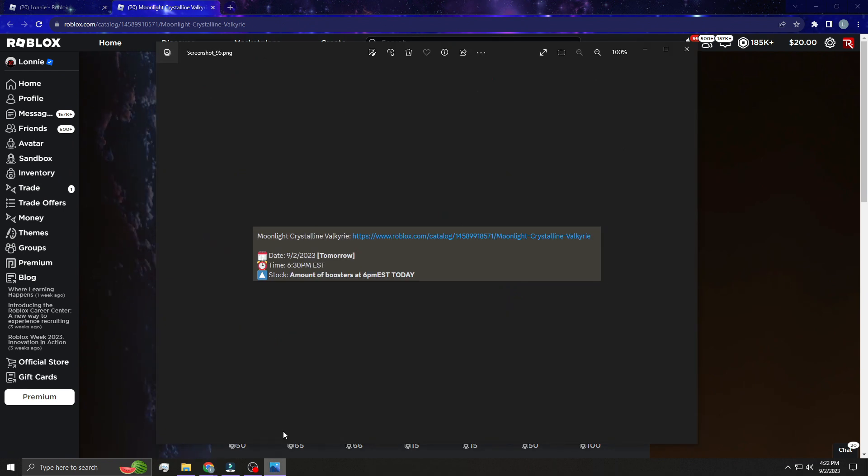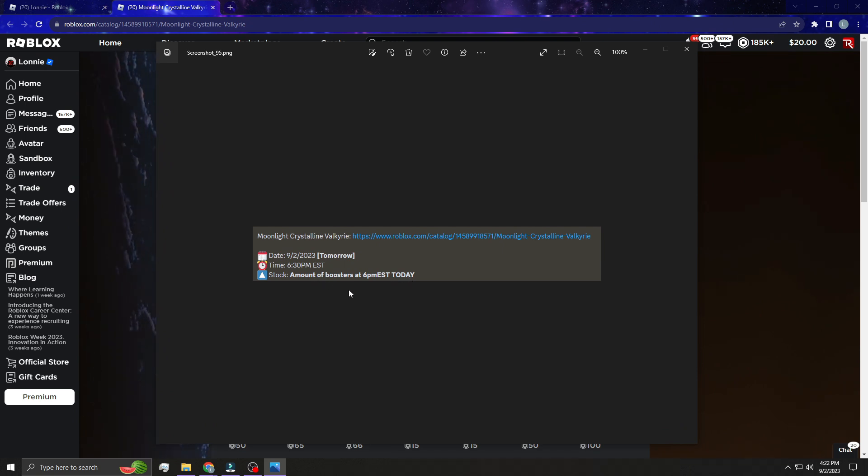It's coming out at 6:30, so I know there's like no time frame but I'm just getting word of this right now. I want to make a video for you guys. The stock amount is the amount of boosters at 6 p.m. in their server.